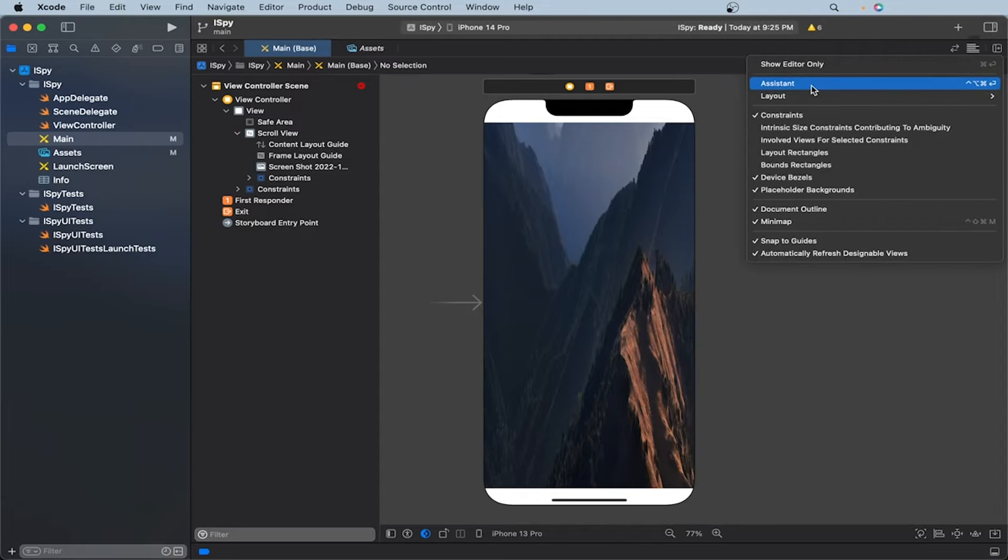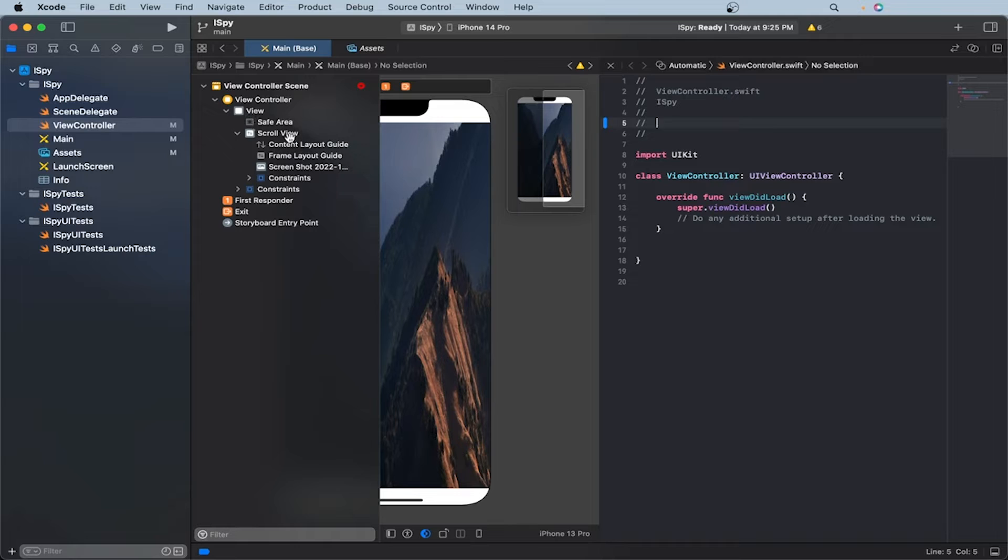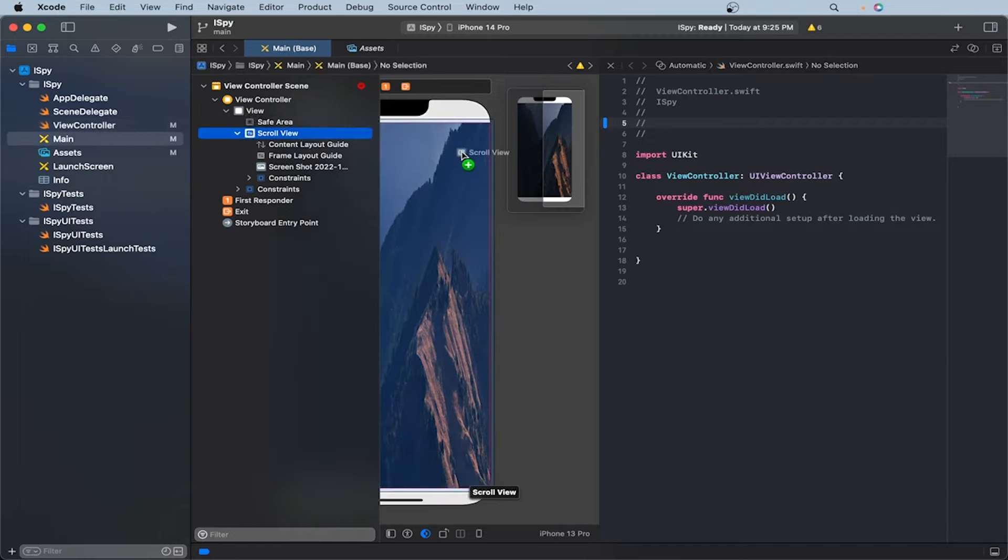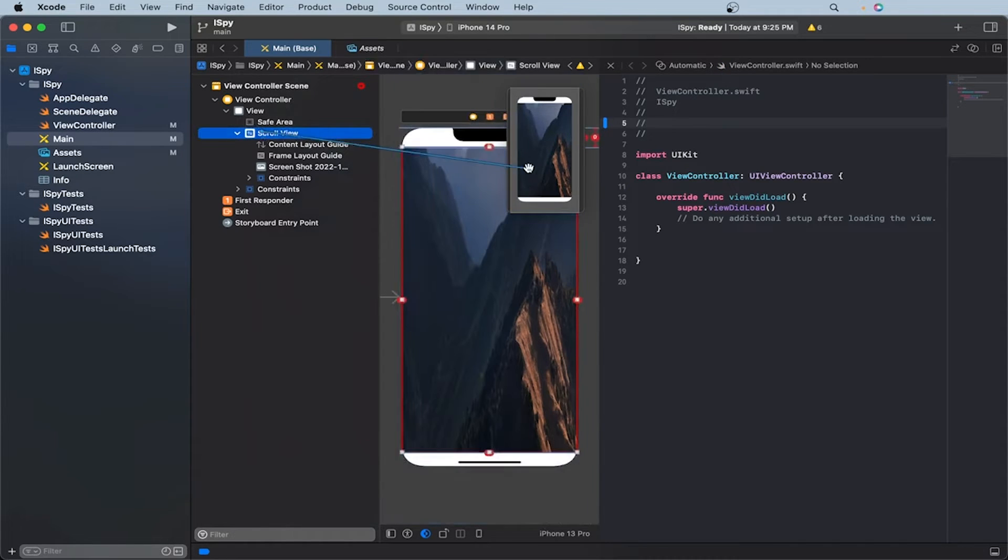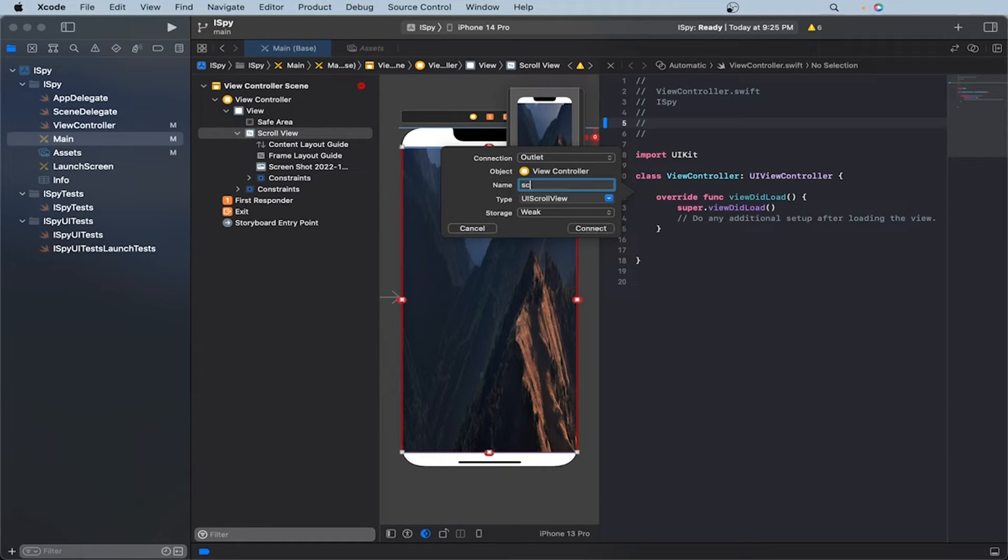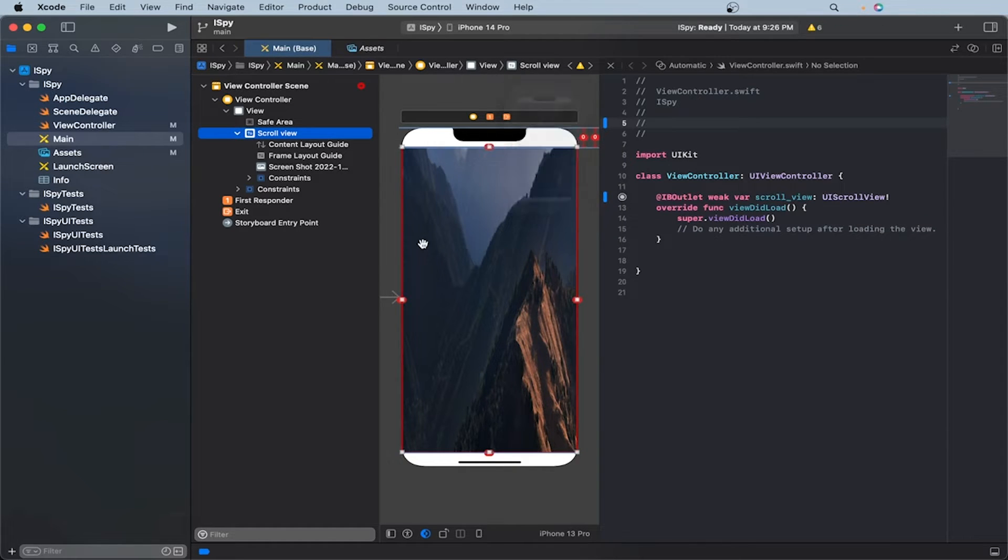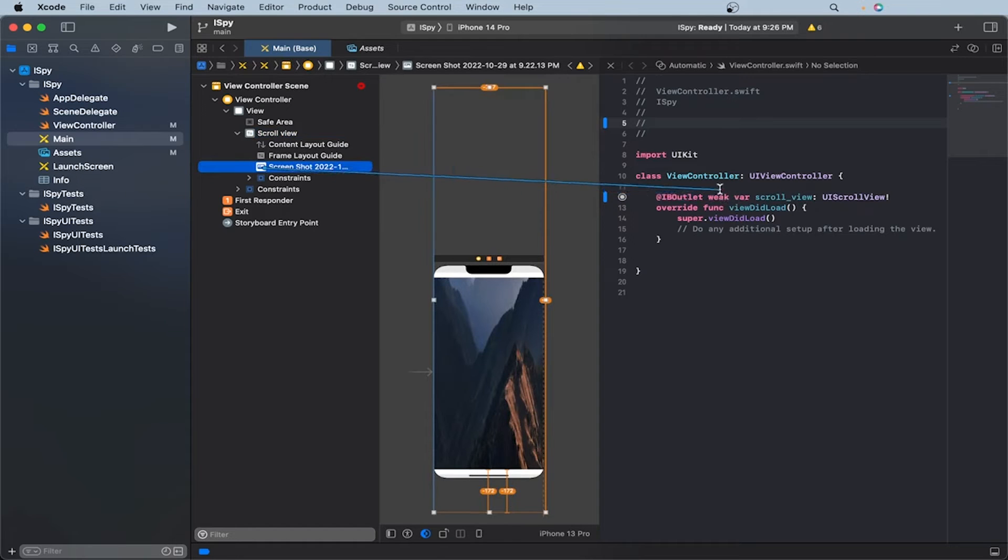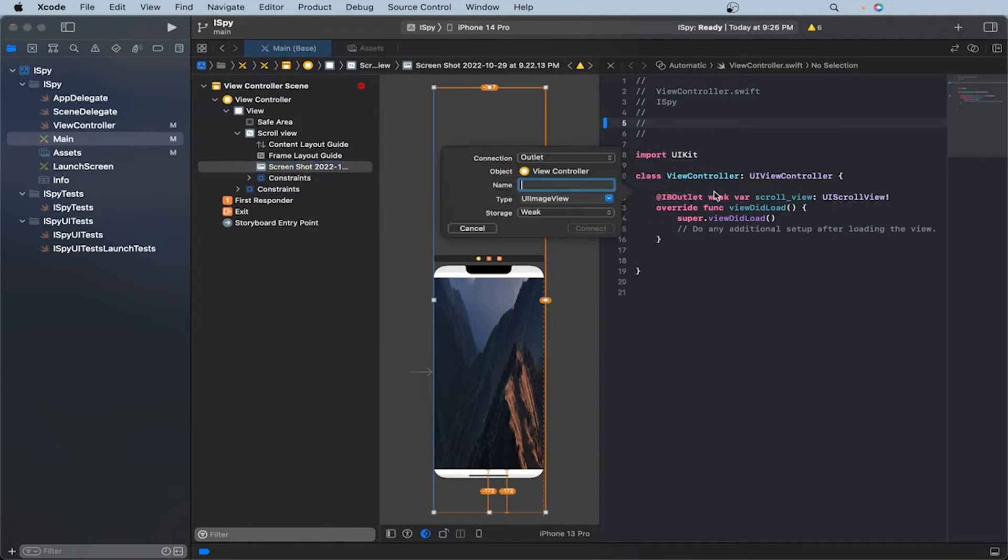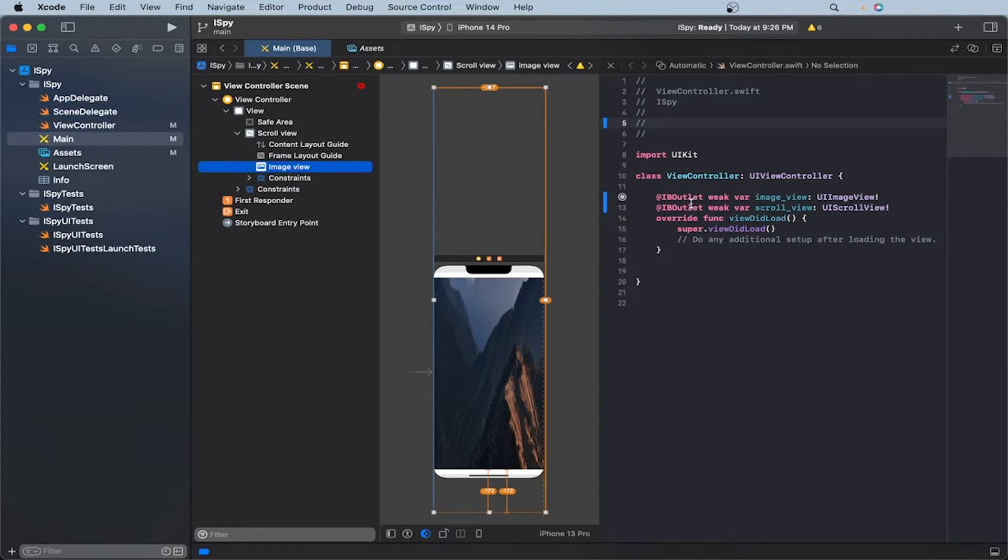So let's open our system. And now let's create outlets from our scroll view and our image view. So hold control and drag it inside to create an outlet. We can name the scroll view. Let's connect it. And now let's add our image view as an outlet too. So let's hold control. Let's drag it to our file. And let's name this image view connect.